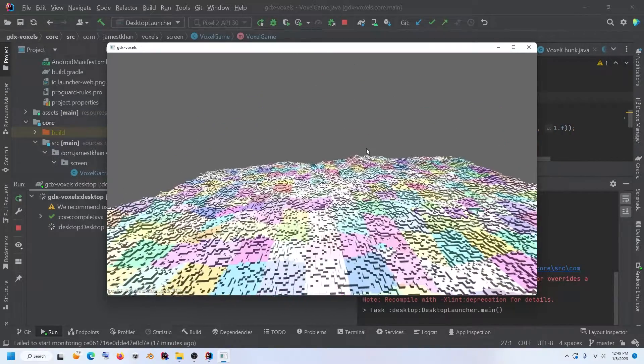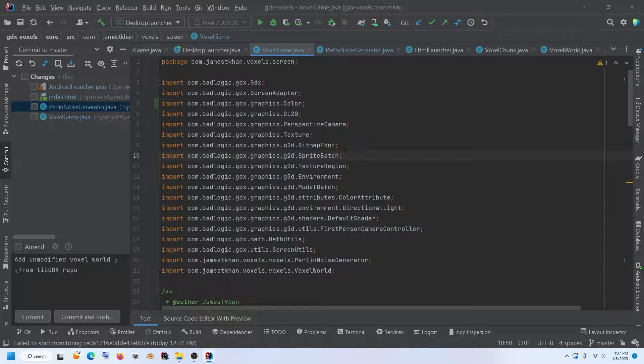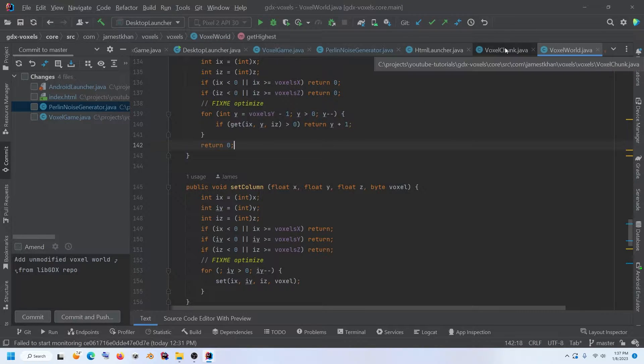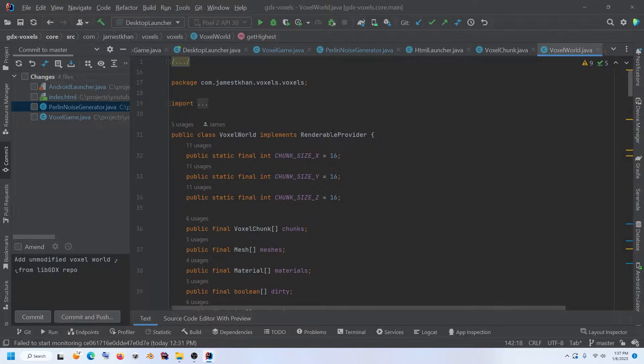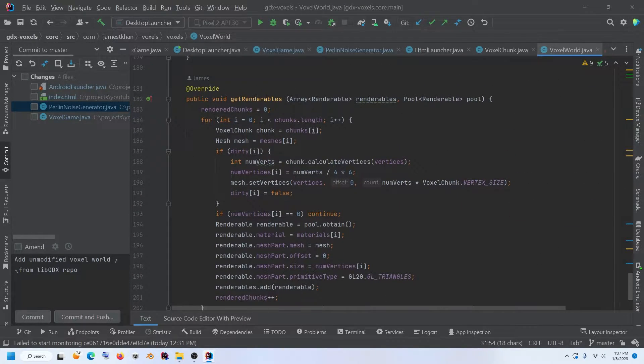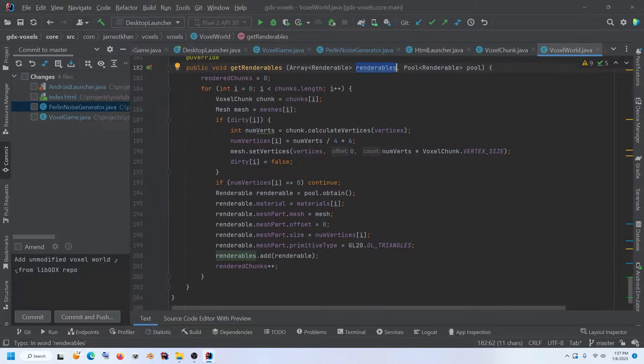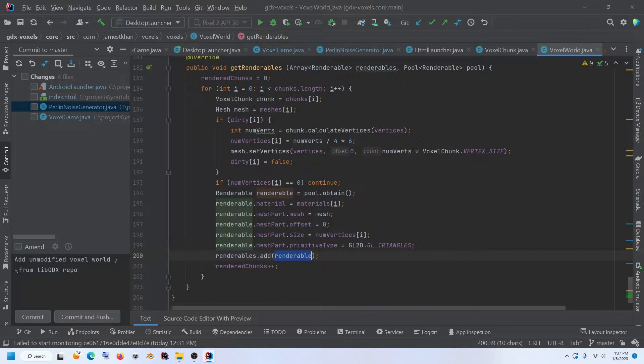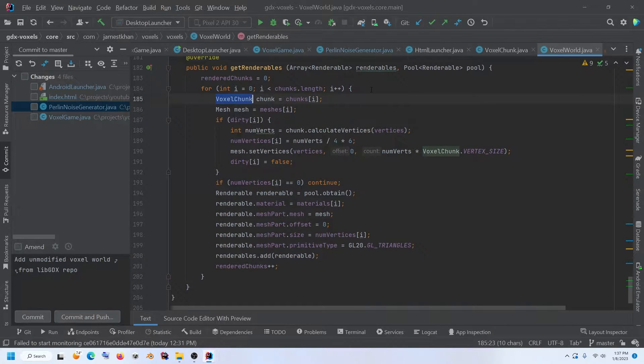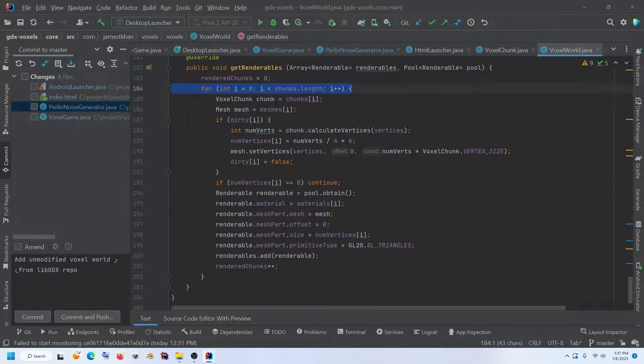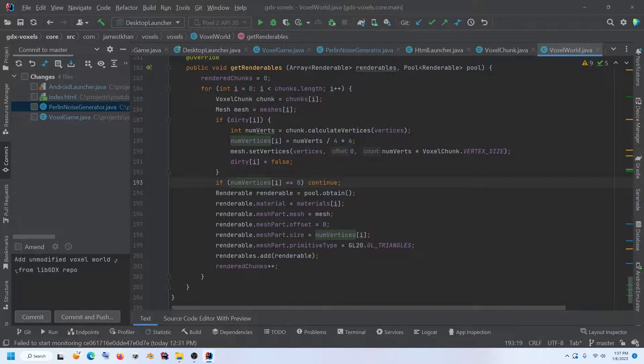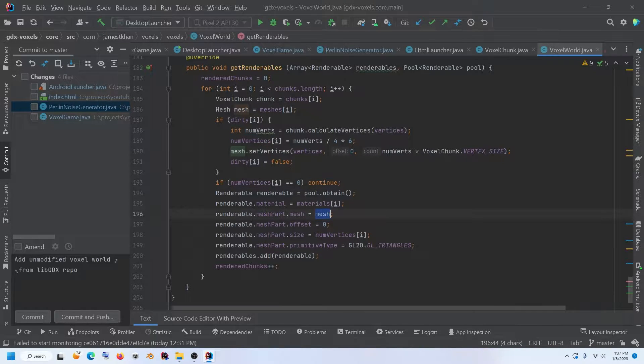So let's go ahead and try to add some frustum culling. Okay, to add the frustum culling, let's first take a look at how this is working very quickly. If we take a look at the voxel world, we will see that it is implementing renderable provider. And if we scroll down, that allows us to get this get renderables method, which passes an array of renderables. And we, in this method are responsible for populating that list or that array with all the renderables that we want to render. Now, each voxel chunk is iterated through in this method and then we process it. Well, we can look at this later. This is for if the mesh is dirty and then we set some materials, mesh parts. We set the mesh on this renderable and we go ahead and add it to the list.